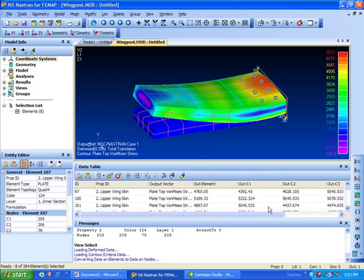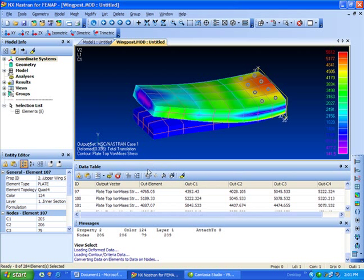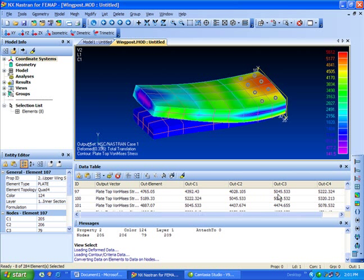I really want to look at some output data here. So what I've left now is the ID - well, we'll get rid of the property too. We have the ID for the element, we know what output vector is here, and we're also seeing the elemental centroidal values and the corner values.